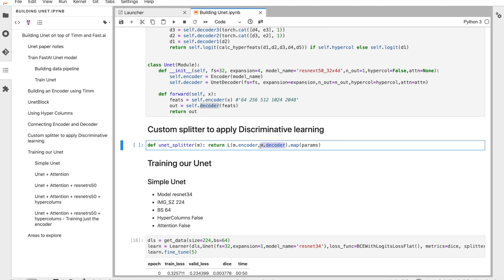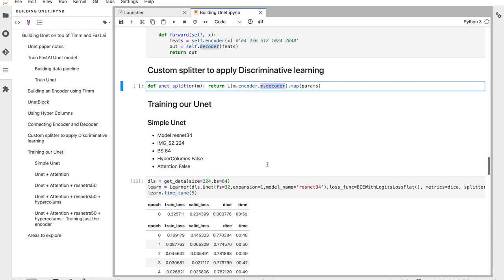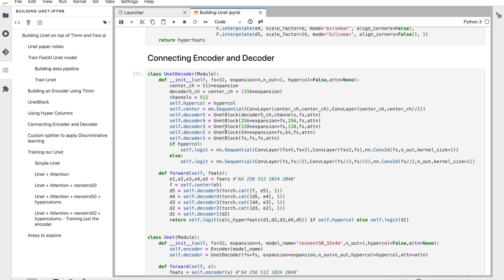This splitter allows me to freeze the encoder and train only the decoder, or unfreeze the complete model and train everything — exactly what happens inside fastai's U-Net learner architecture.